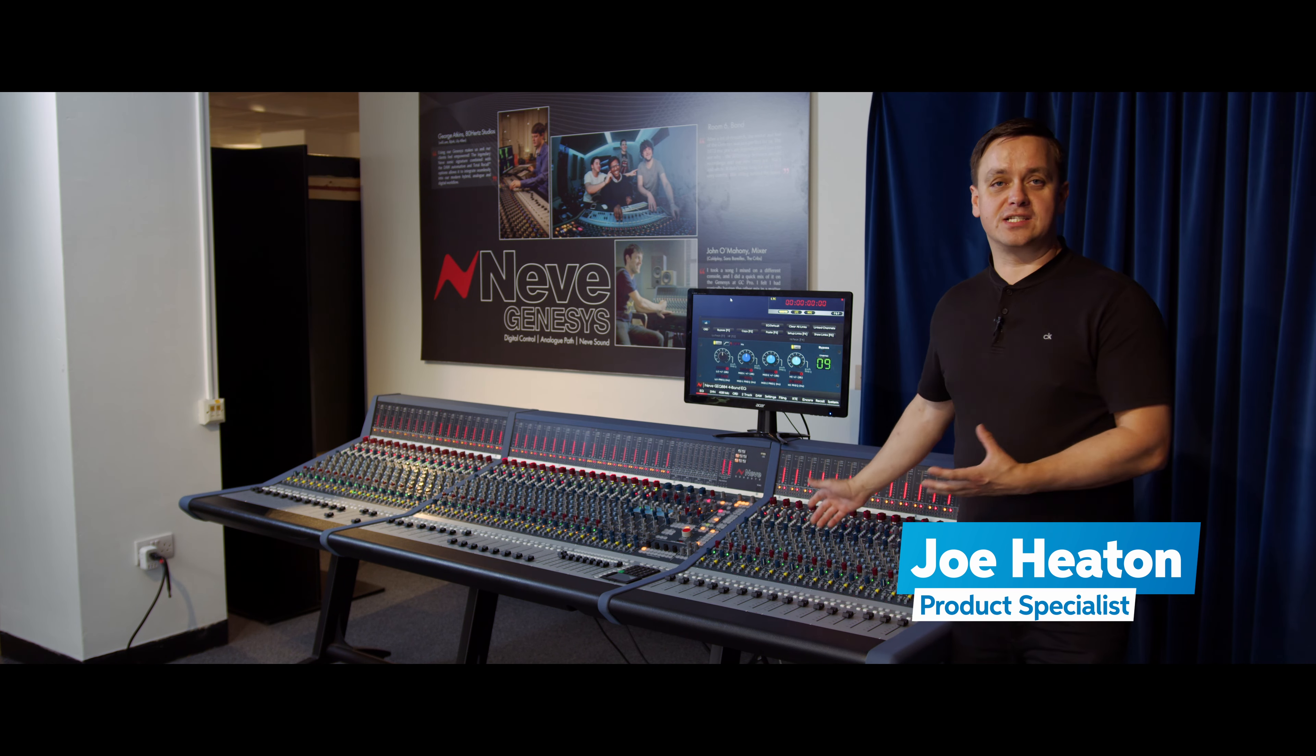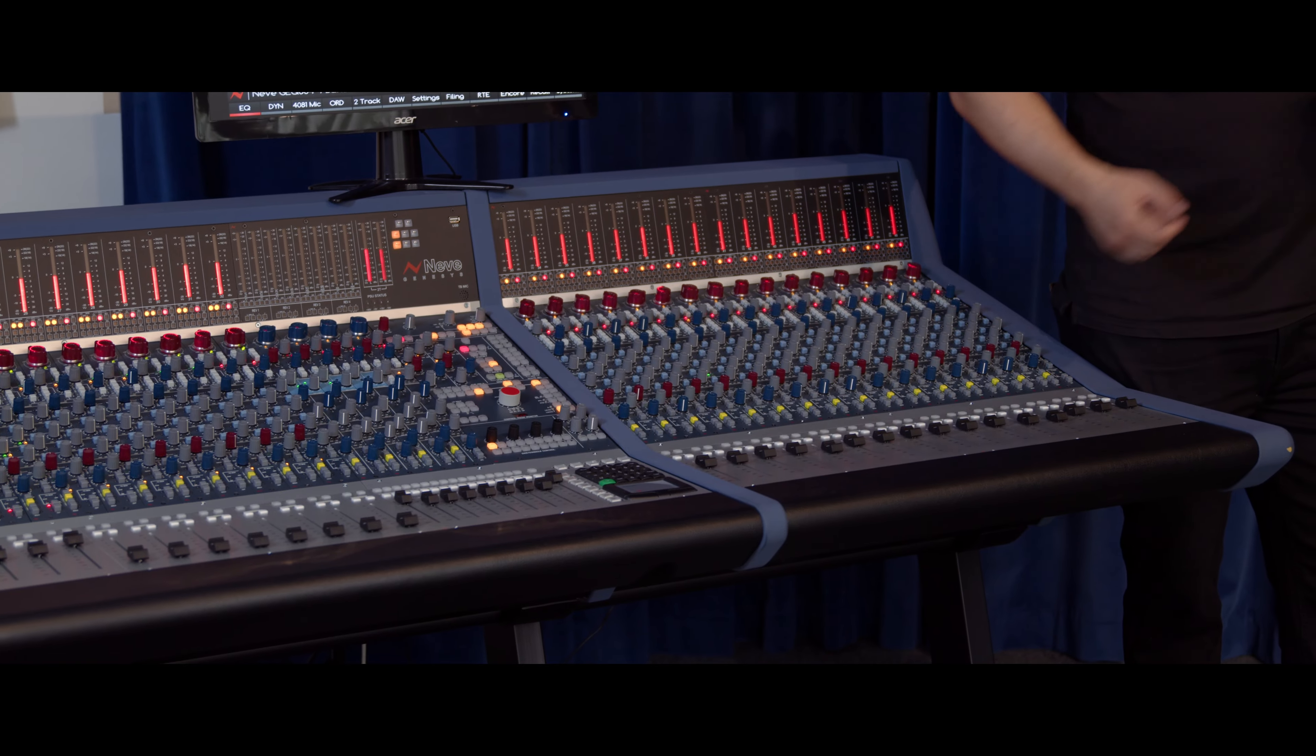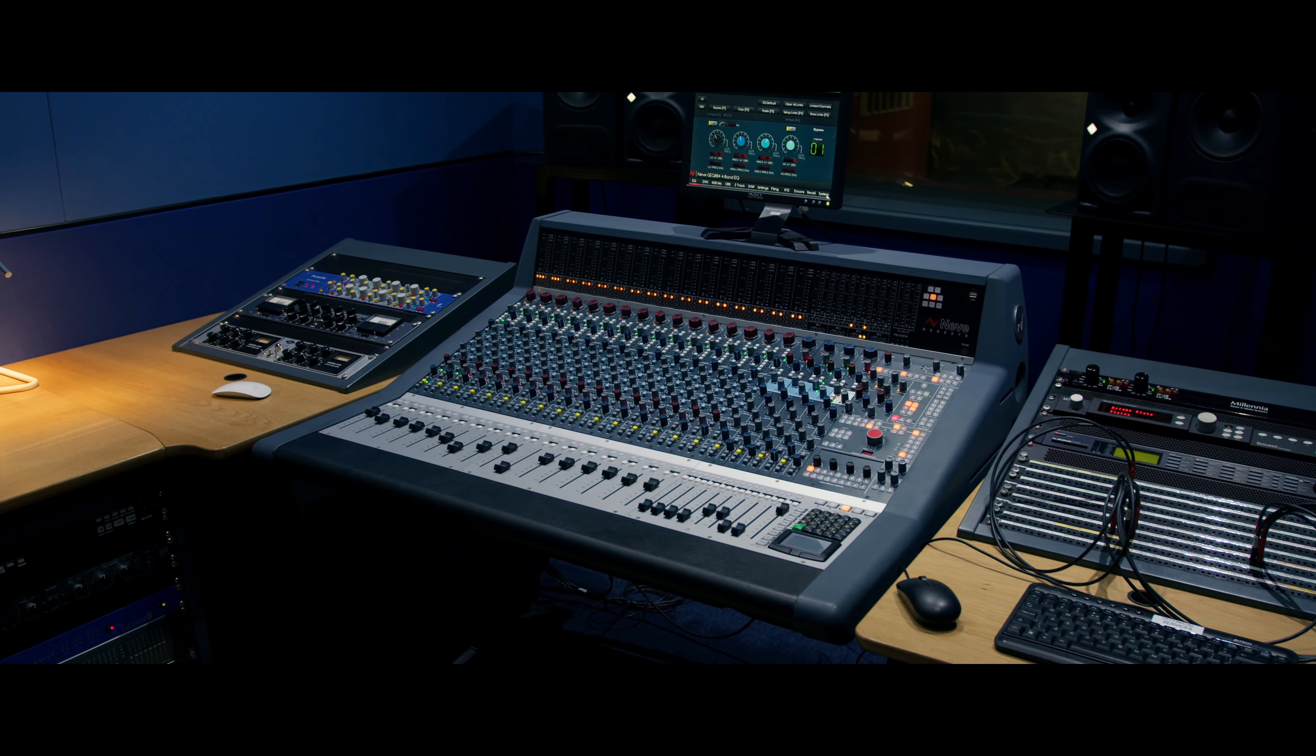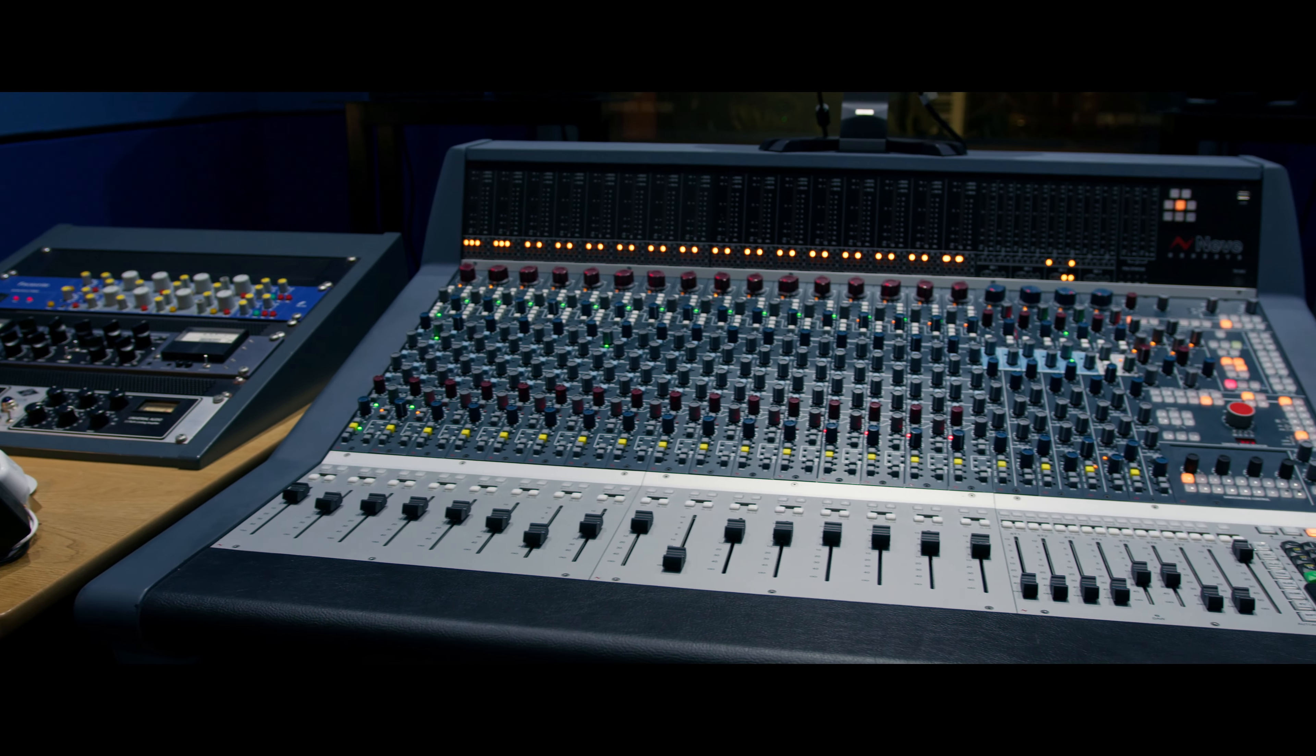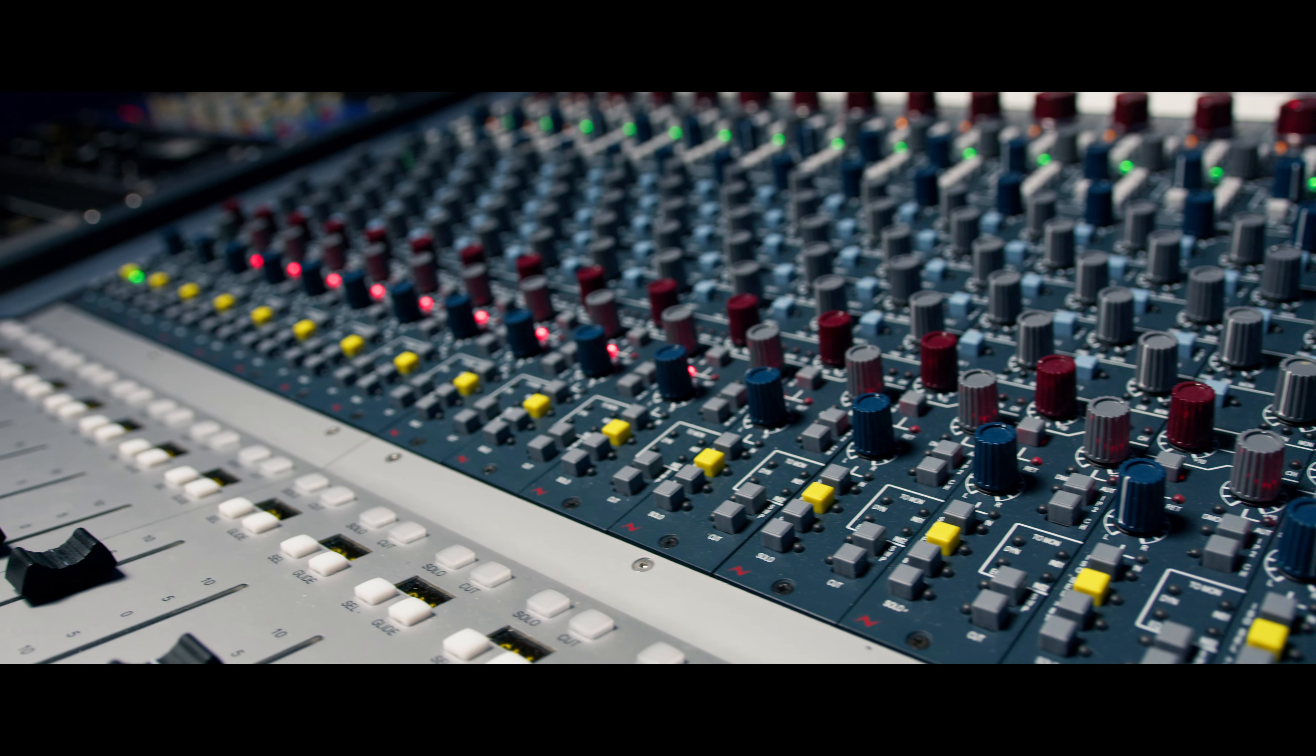One of the unique things about this console is that it's a purely analog signal path but completely digitally controlled. Our team wanted to develop an 88R console—that's the console you'll see at Abbey Road Studios and Capitol in the States.